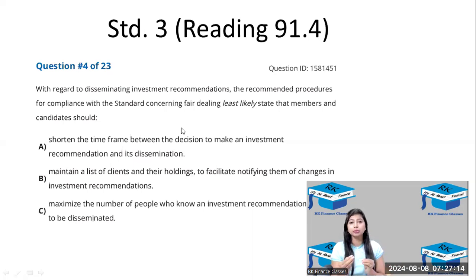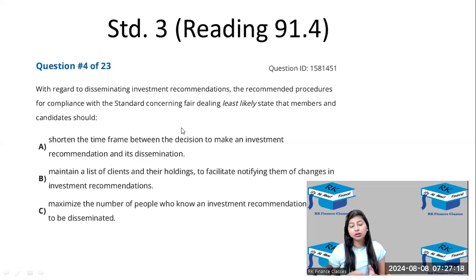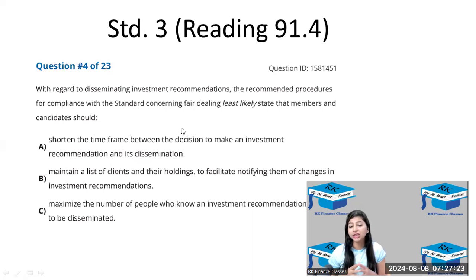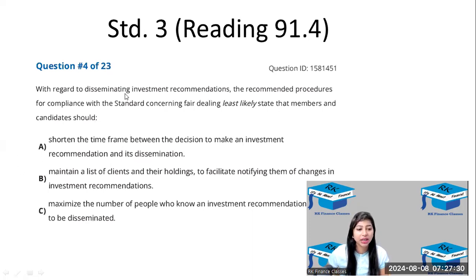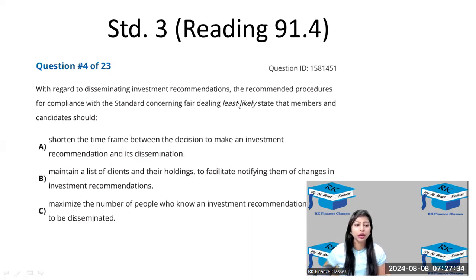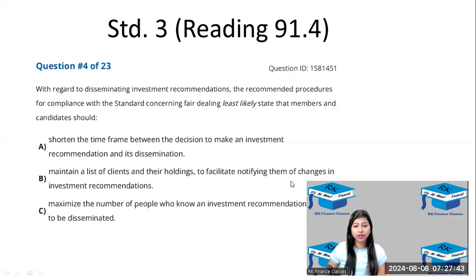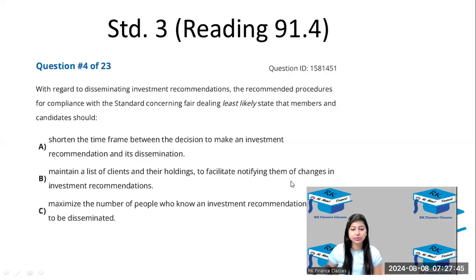Shortening the time frame between the decision and communication ensures the recommendation does not leak and others cannot take advantage of it. The recommendation should be given to clients first — that is why option A is one of the recommended procedures and is ruled out. Option B is to maintain a list of clients and their holdings to facilitate notifying them of changes in the investment recommendation.